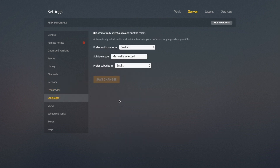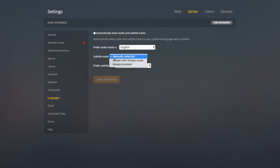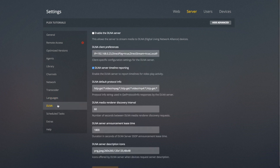Under Languages, you can automatically select audio and subtitle tracks that are in your language, and you can set what language those subtitles and audio tracks are in. I've got them both in English, but if you want them in a different language you can change them. Subtitle Mode is if you want subtitles to show up only if you manually enable them, only if there's foreign audio, or always enabled.